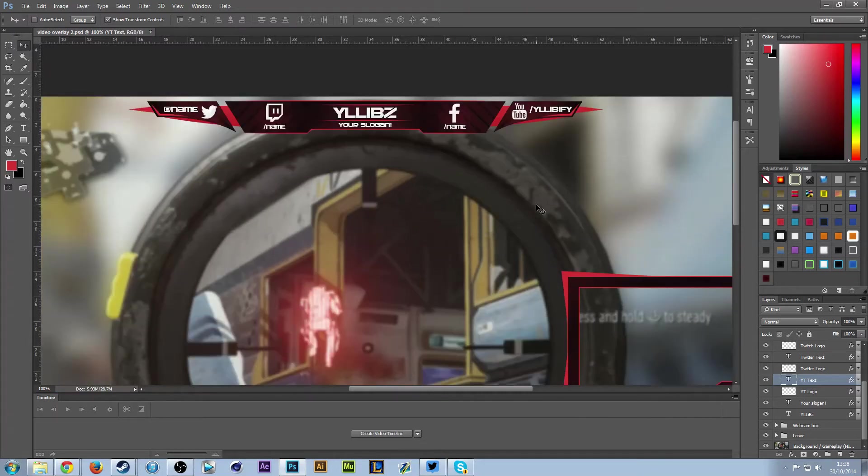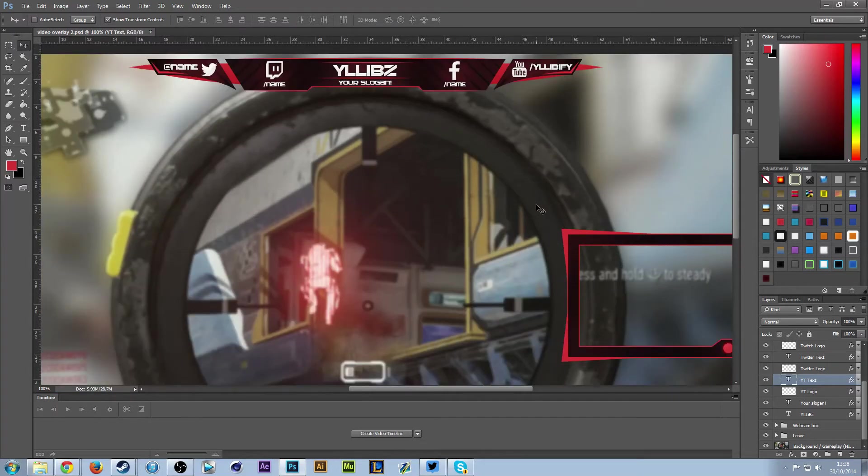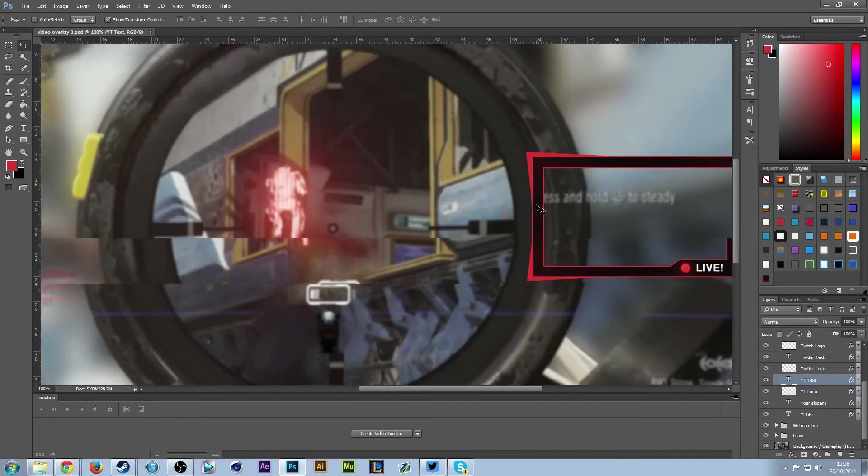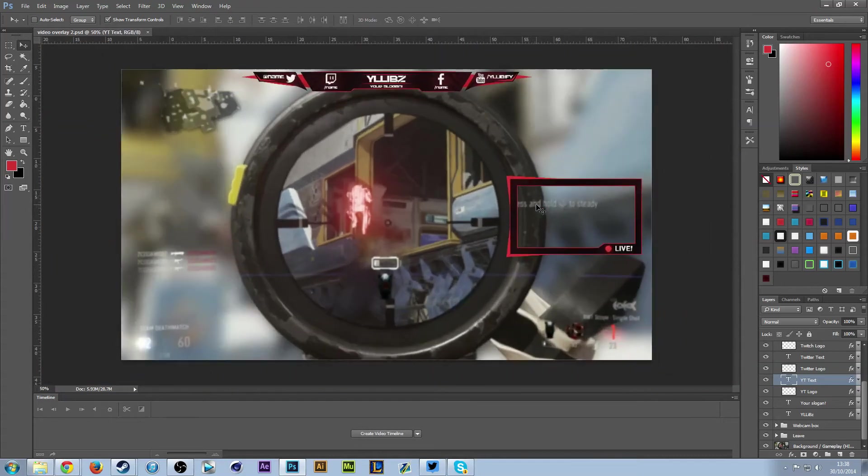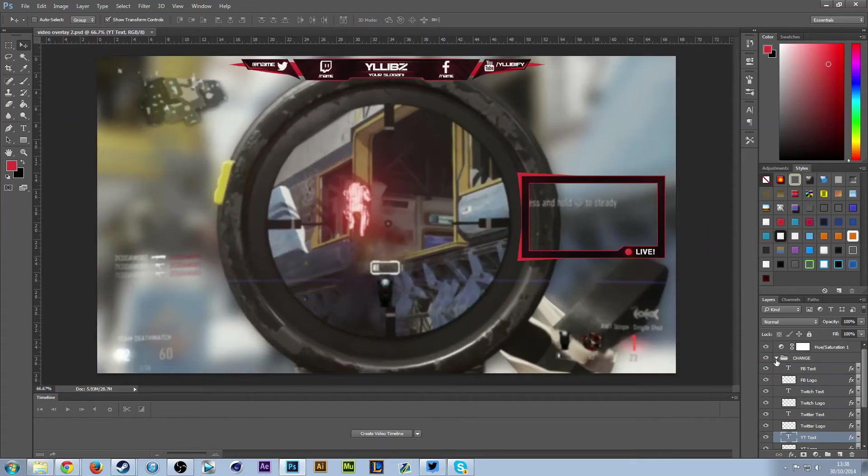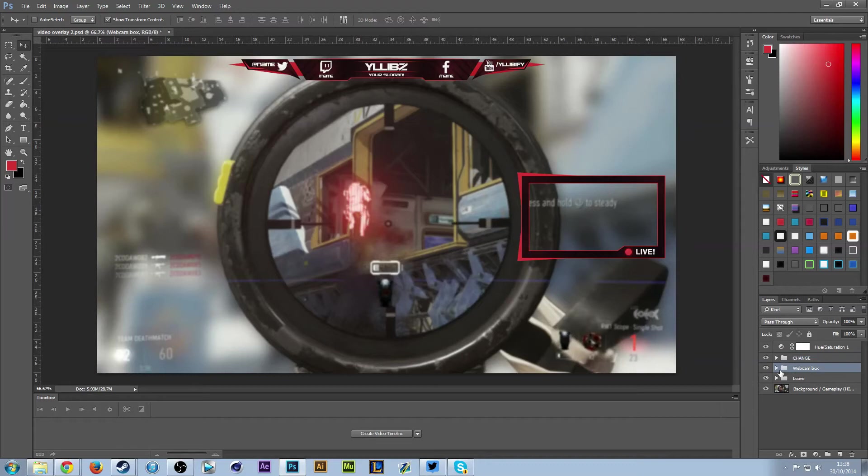One of the other things you'll want to edit is this box here. You might choose whether you want it or not. If you don't want it, just press the eye icon here. If you do want it, press it.